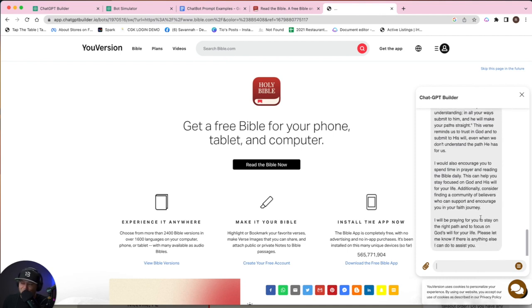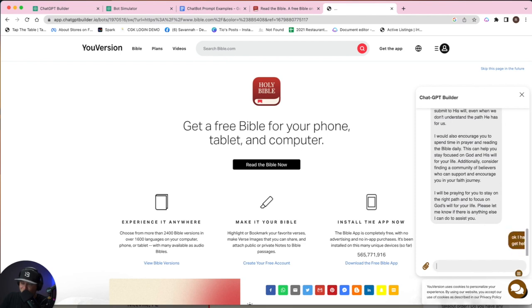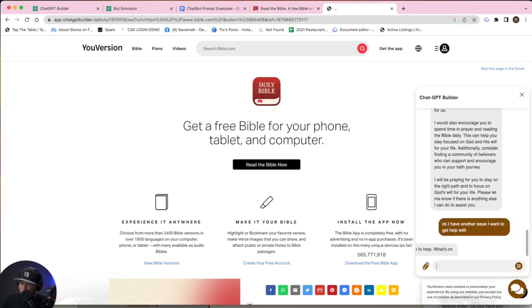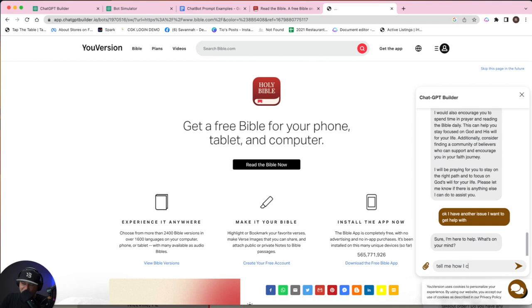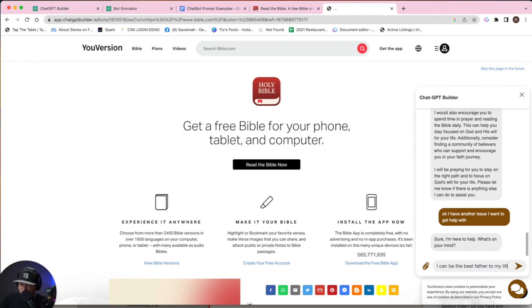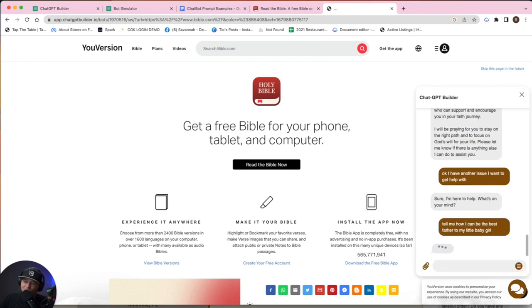This is incredible. So let's try one more. Let's say, okay, I have another issue I want to get help with. Let's think of what we want to say. Sure, I'm here to help. What's on your mind? I'm going to say, tell me how I can be the best father to my little baby girl. Let's see what we get straight from the B-I-B-L-E. Tell me how to be the best father to my little baby girl. Okay.